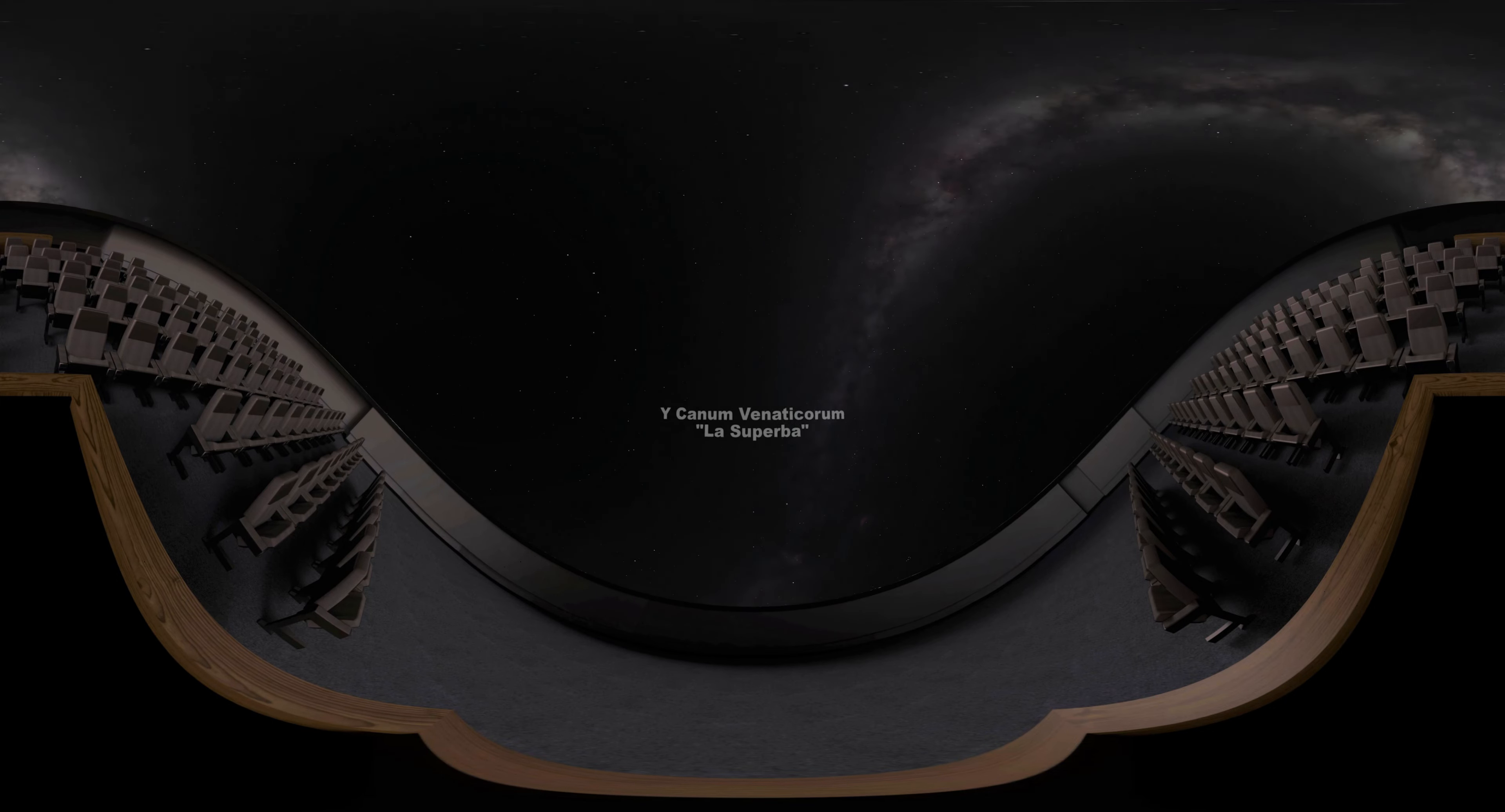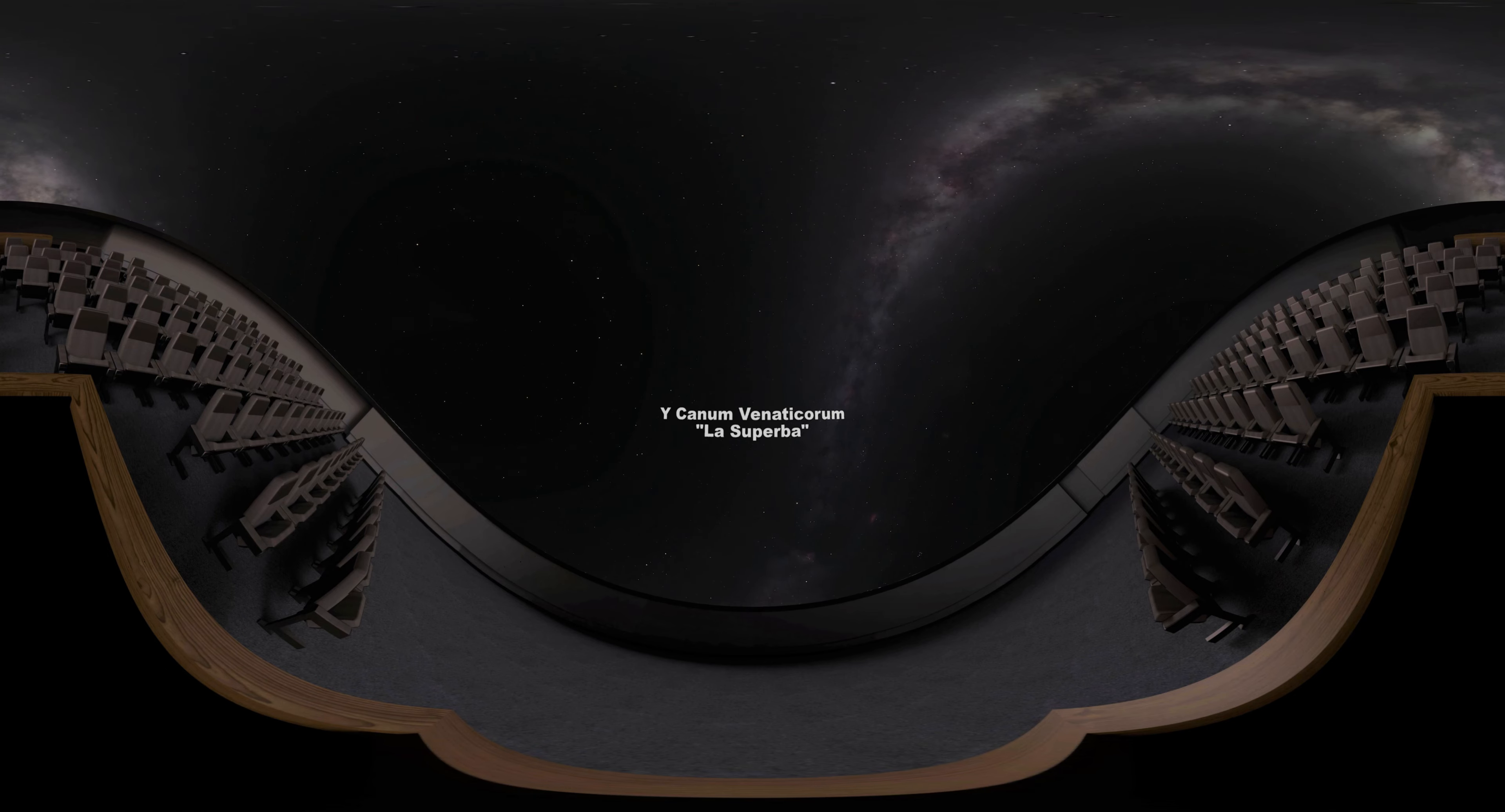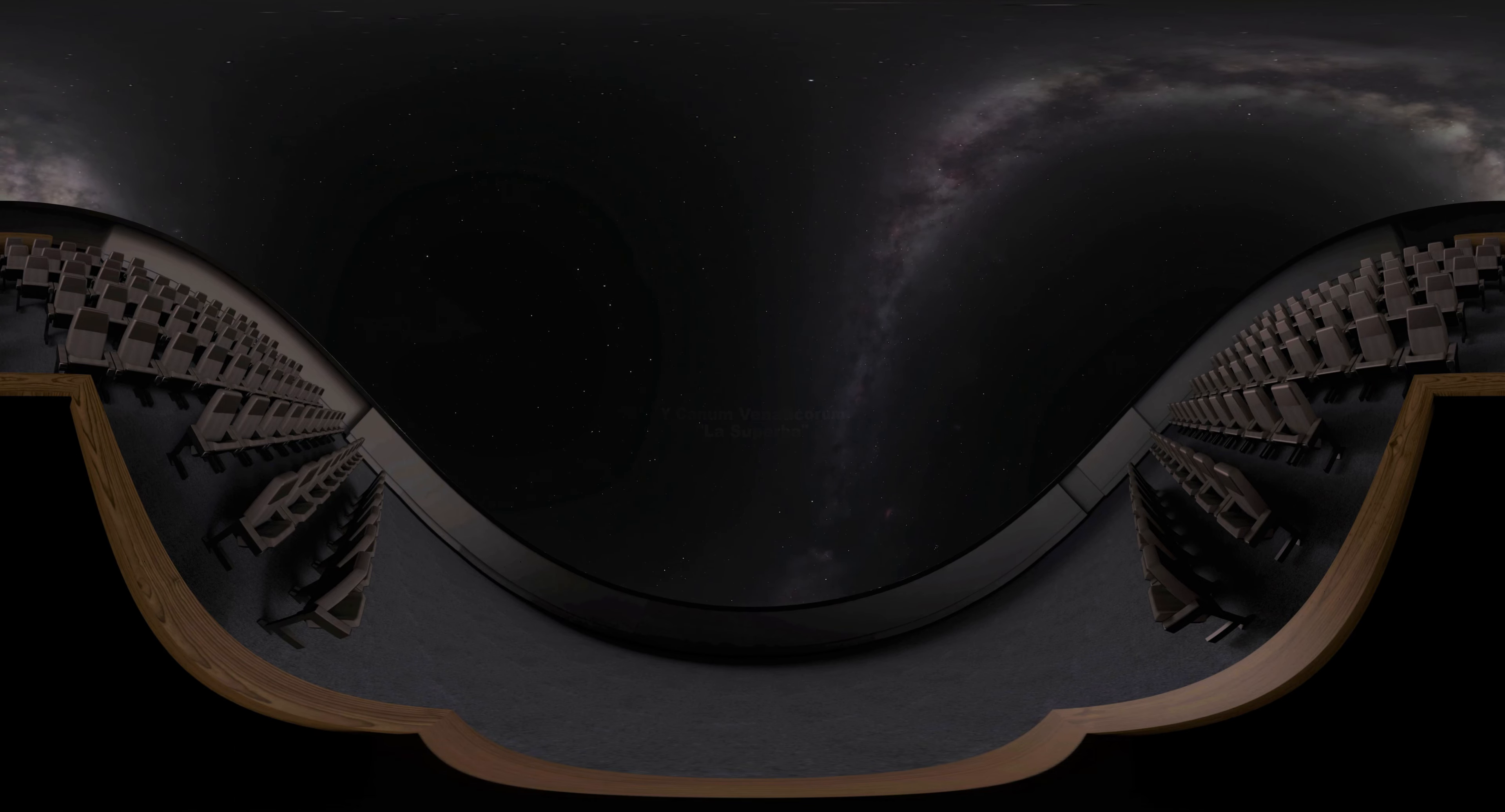One variable star that you can see this month is Y Canum Venaticorum. It was nicknamed La Superba, meaning the Magnificent, by the Jesuit astronomer Father Angelo Secchi in 1867 because of its deep red color.